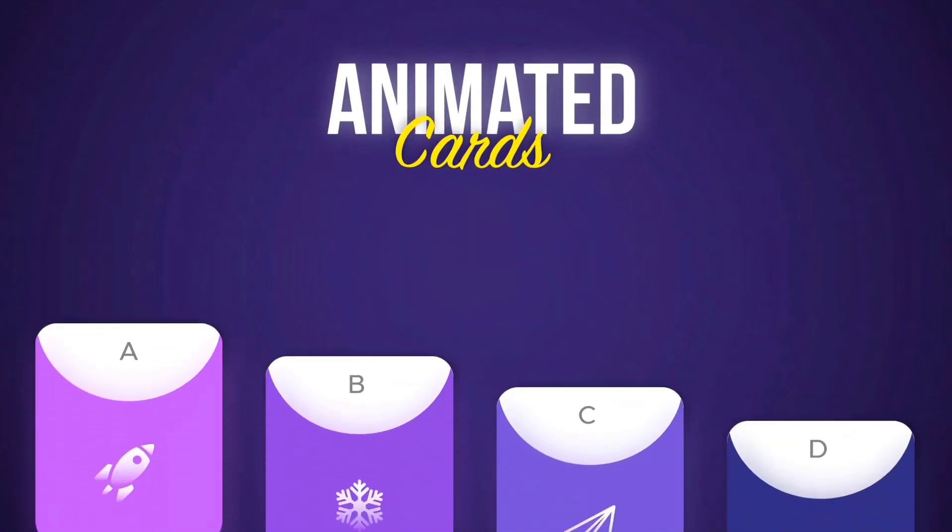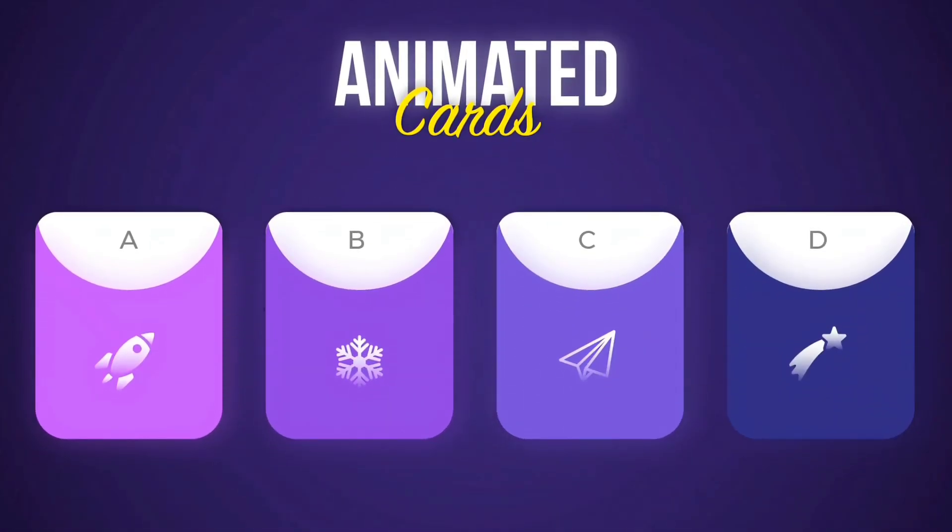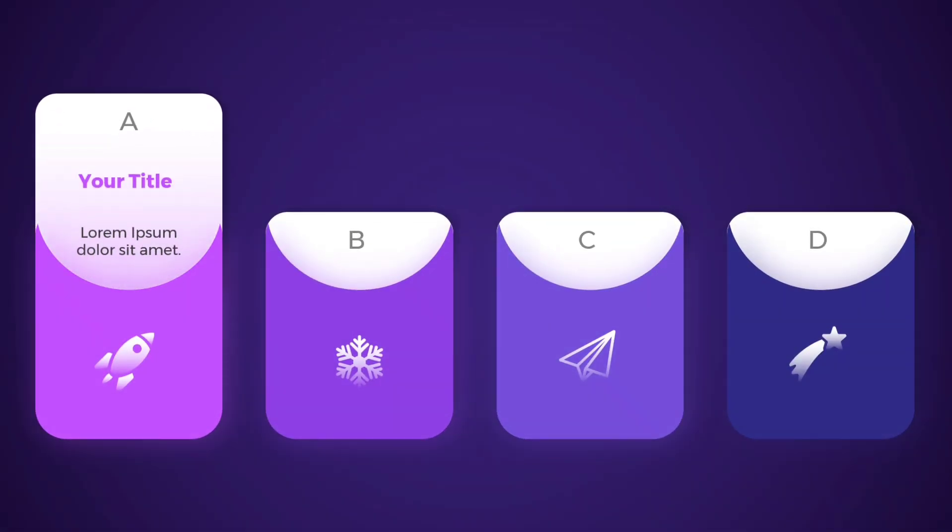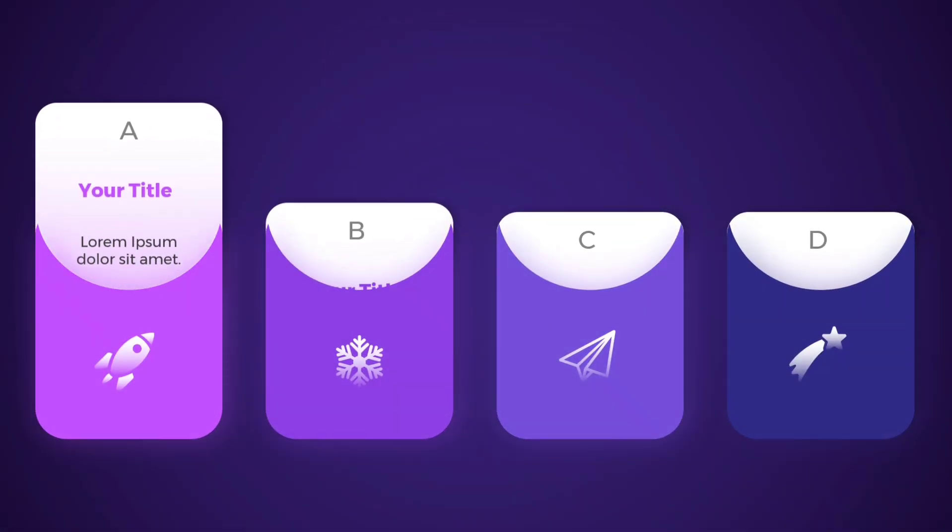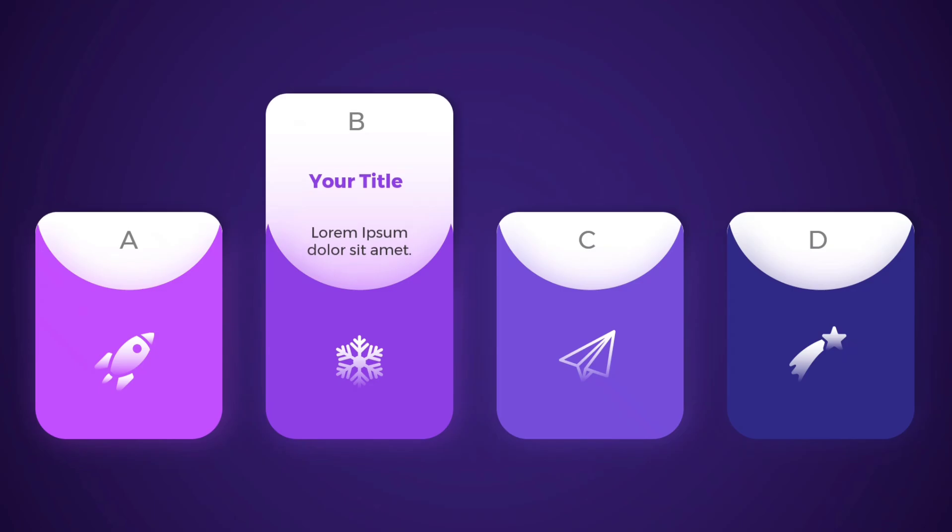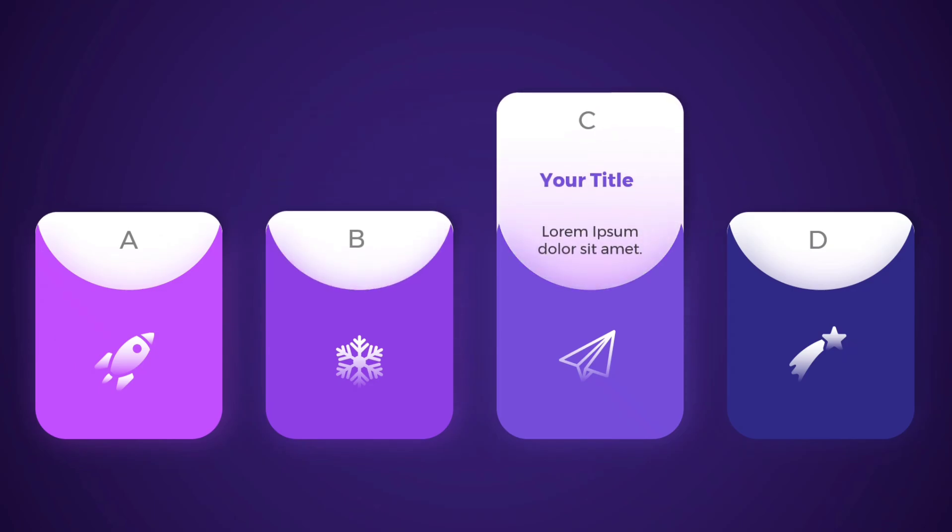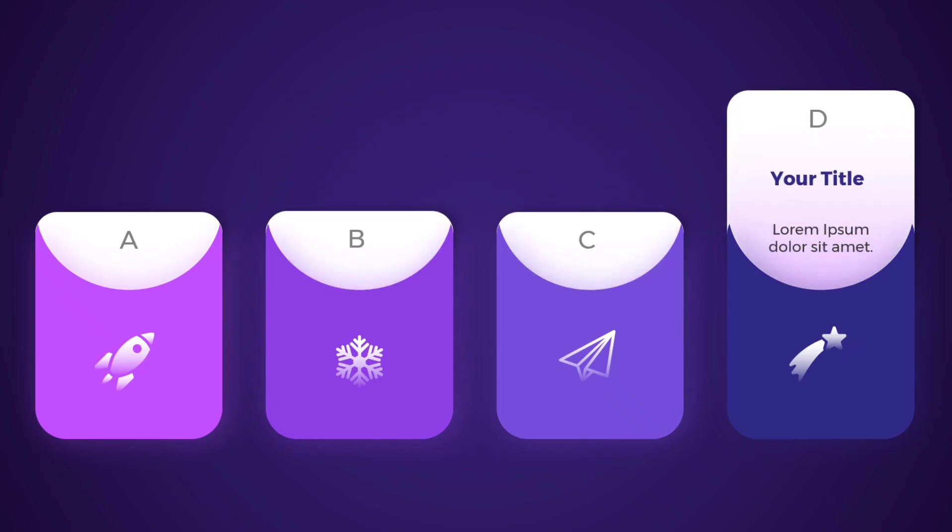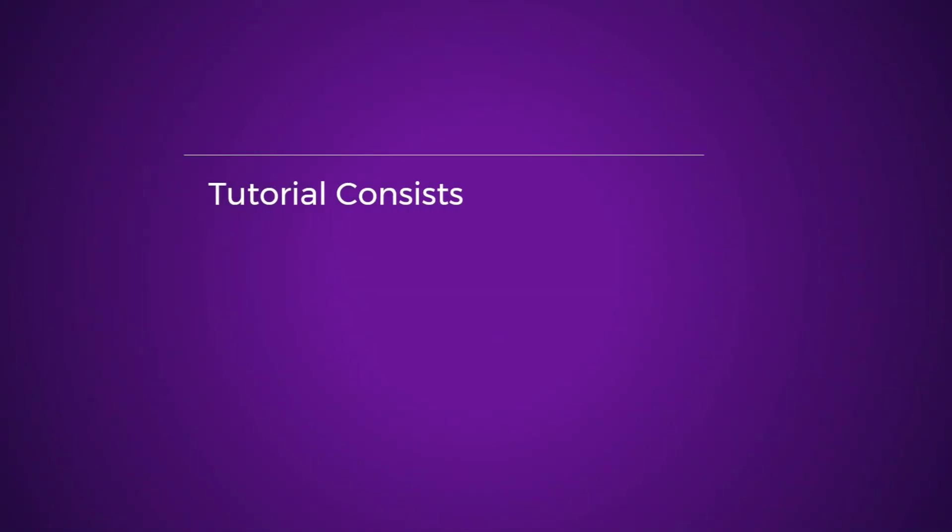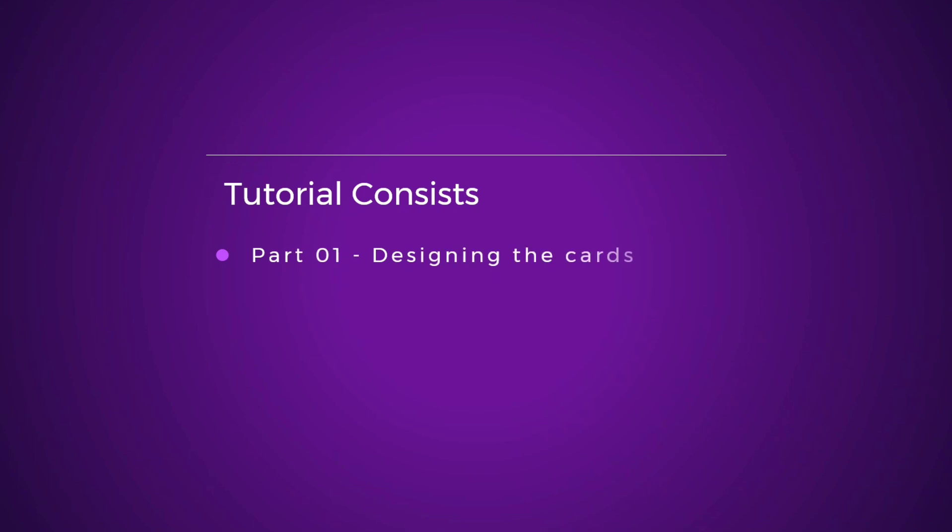Today we're learning how to make these nice animated card slides in PowerPoint, all the way from scratch. We'll look at how to create these shapes as well as the animations.